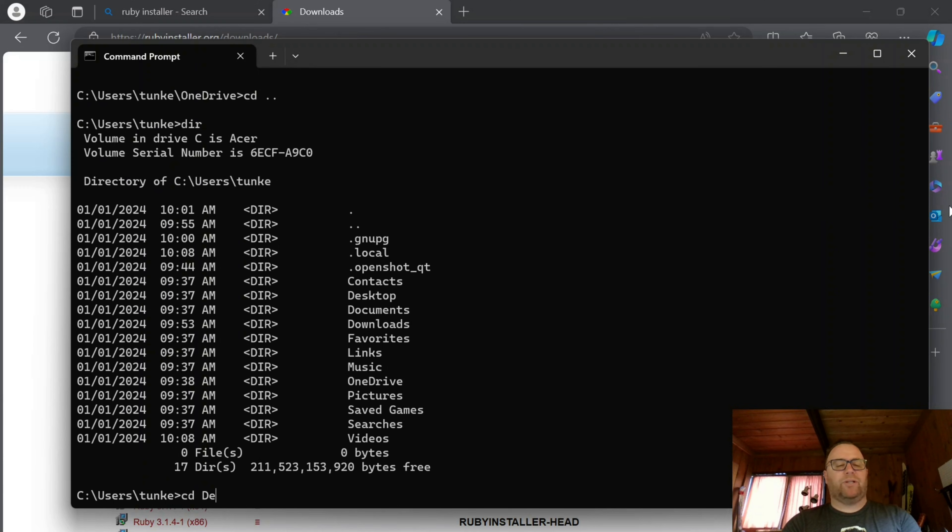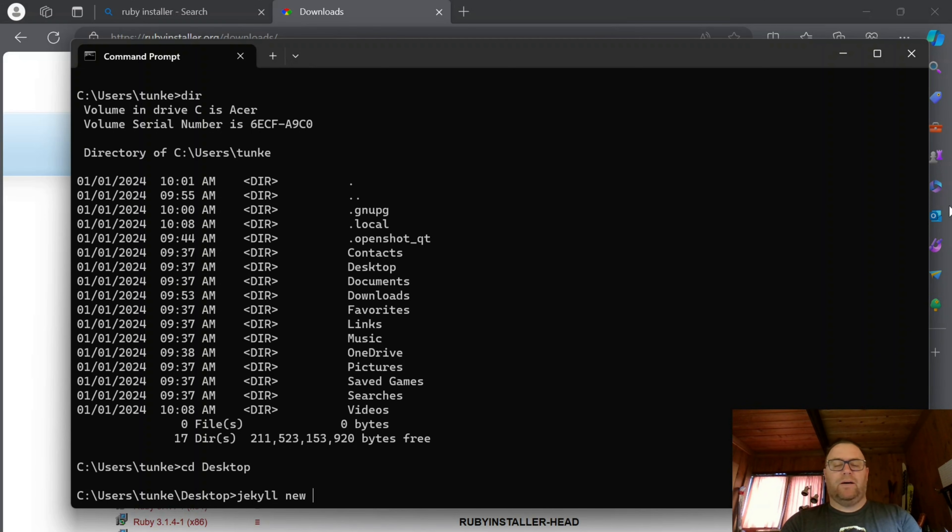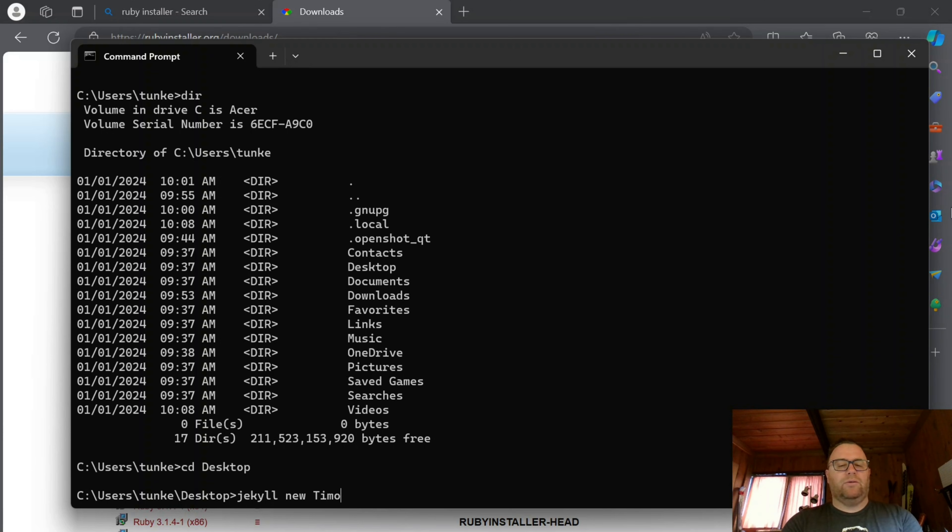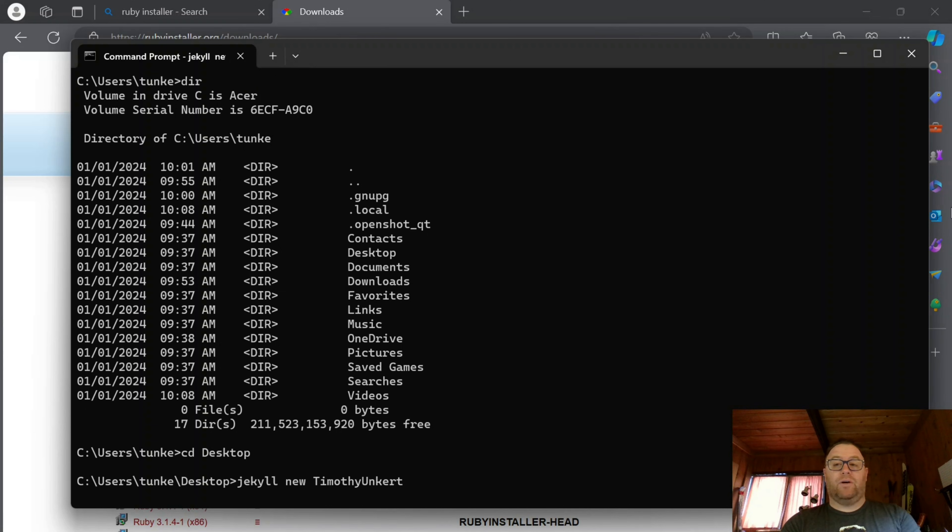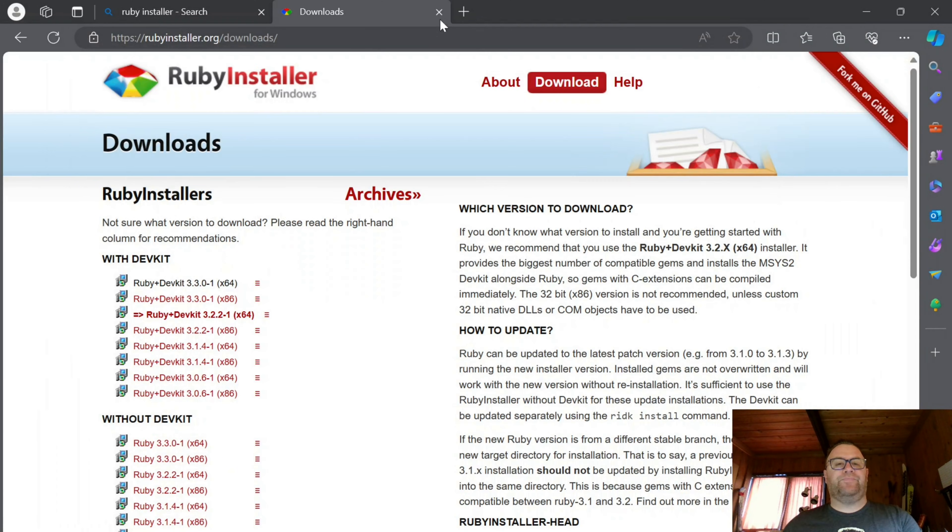I'm just going to CD into my desktop here and I'm going to do Jekyll new and then the name of whatever I want to create my site. That's going to go ahead and create a new Jekyll site with all the folders and so on. And while it's doing that, let's download a text editor that we can use to open up the folder and look at the files.